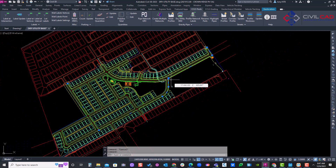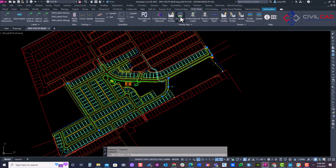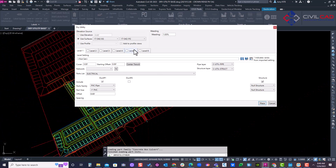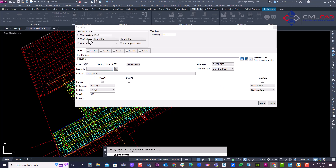We want to create multiple dry utility conduits in this project. We'll go into our apps and open the dry utility tool, select our polylines — one continuous polyline — and start off with the electrical at the bottom.